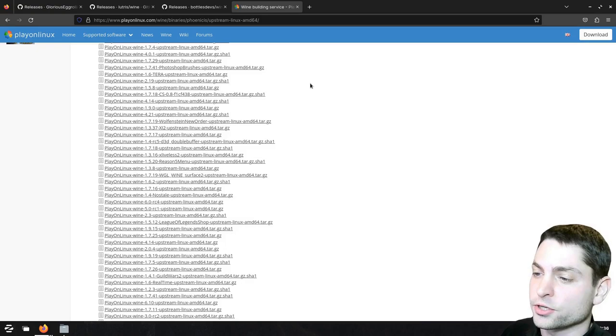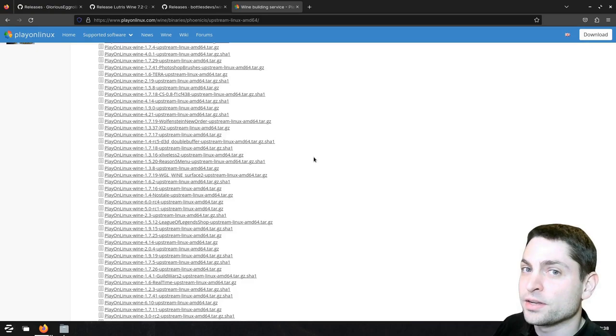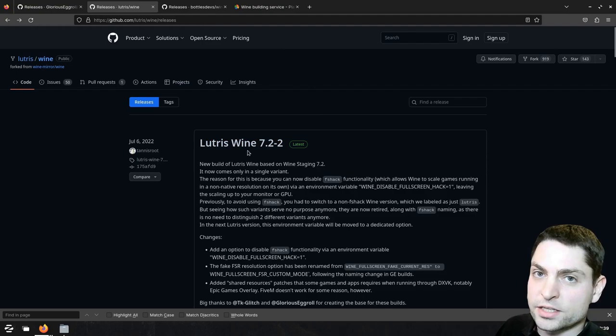Now finally, let's make the game Shadow Tactics work. Glorious Eggroll doesn't work for me, so I will try a different one, I will try Lutris. And as I said, I will try the latest version first, so let's download that one.